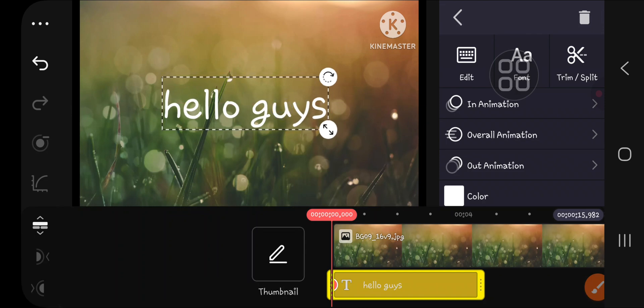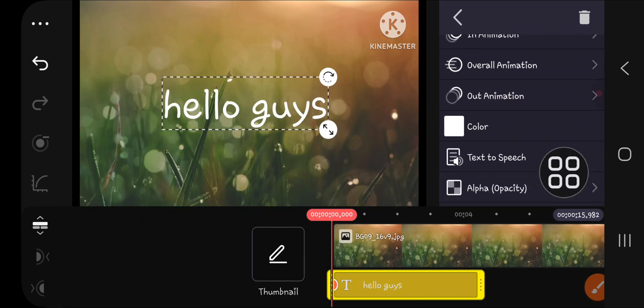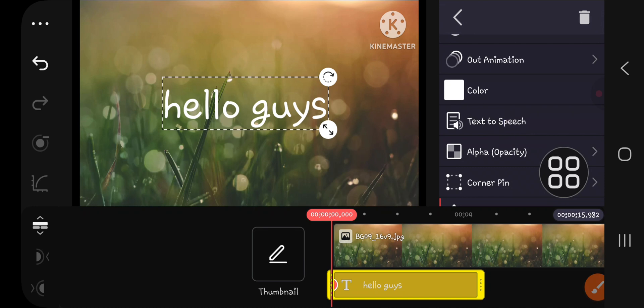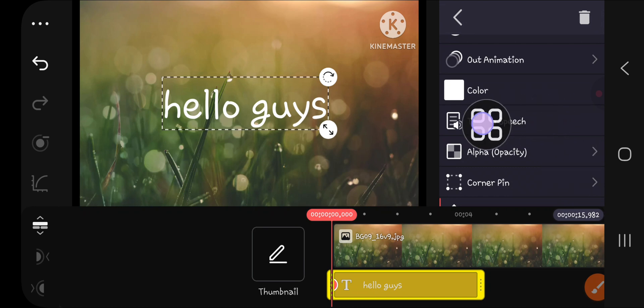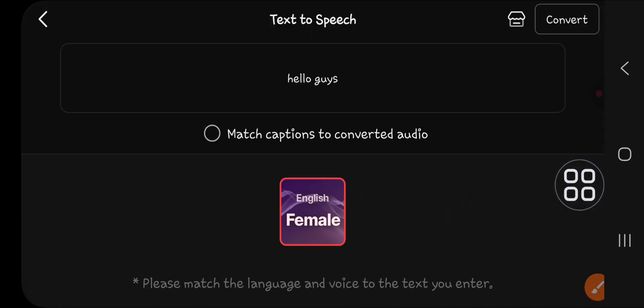We can scroll down until we find this option, guys—text to speech. Then I'm going to select this: 'Hello, this is KineMaster. Create mind-blowing videos fast and easy now.'